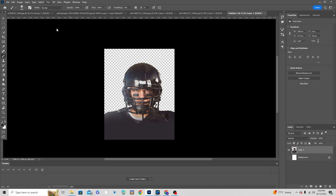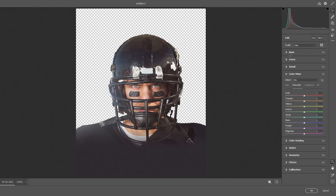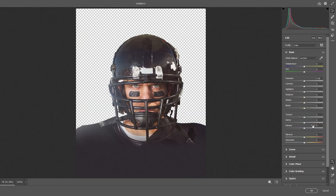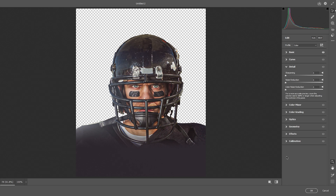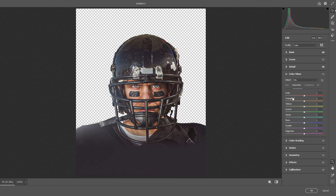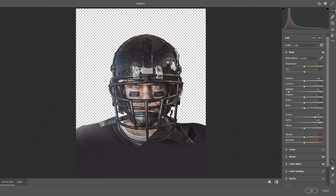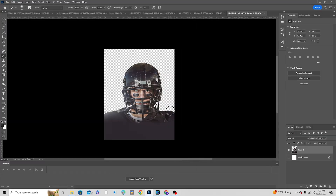Now let's select this image, go to Filter, and go to Camera Raw Filter. Let's do a basic color adjustment: increase the clarity, increase the texture, and drop down the highlights. On the Detail tab, increase the noise reduction a little bit. Go to Color Mixture, drop down the saturation for orange, red a little bit, and yellow a little bit. Then back on the Basic tab, increase clarity and texture some more. Click OK.